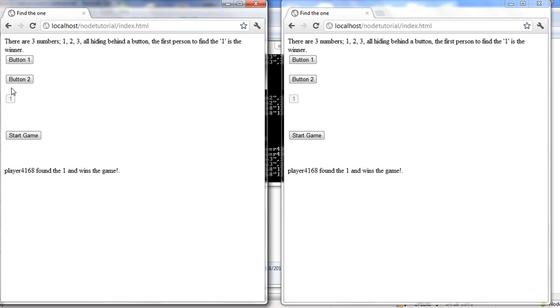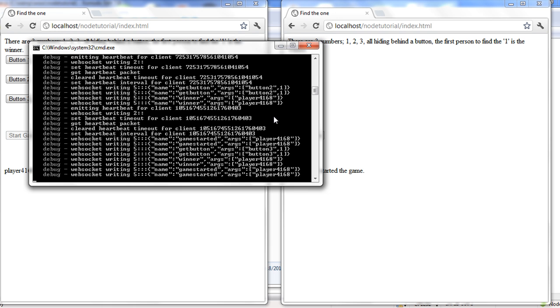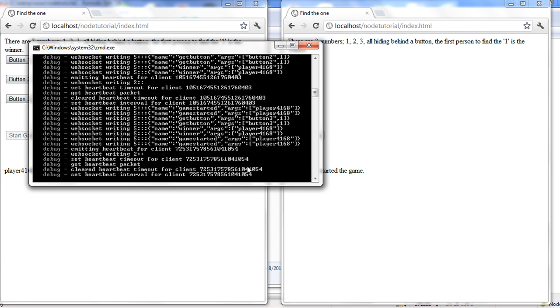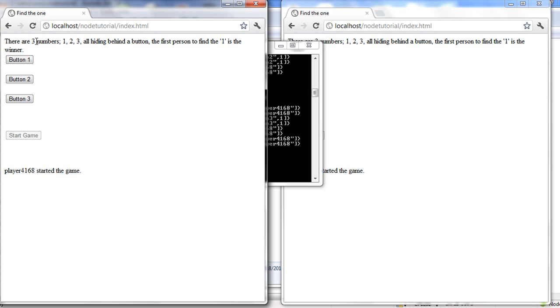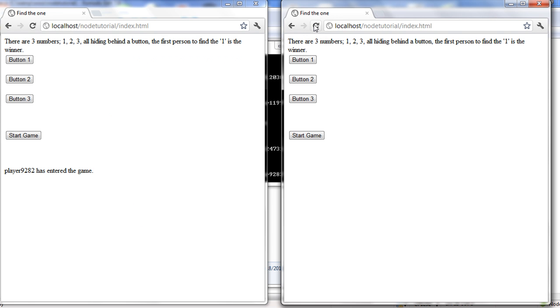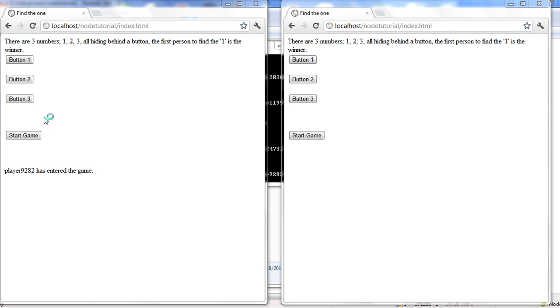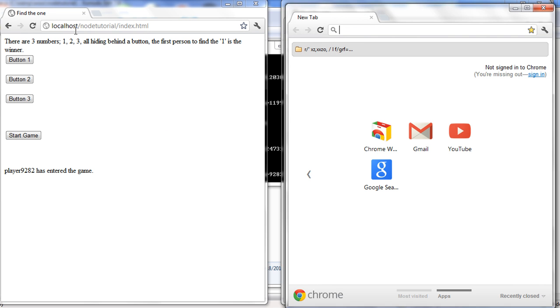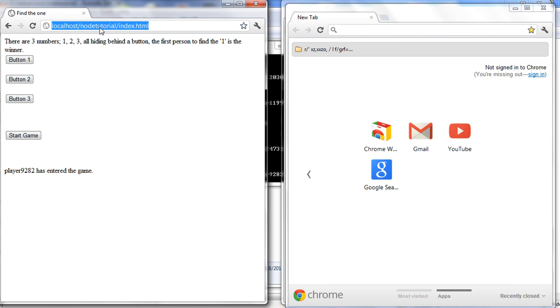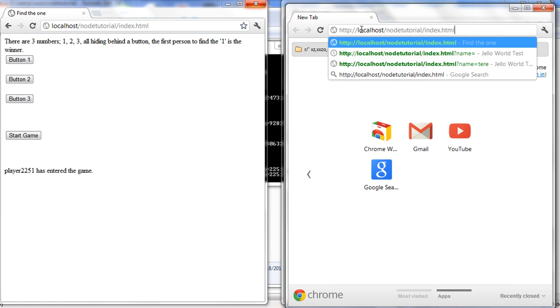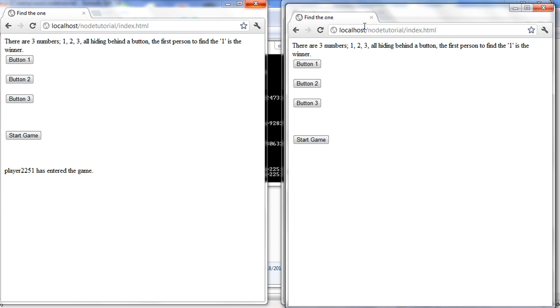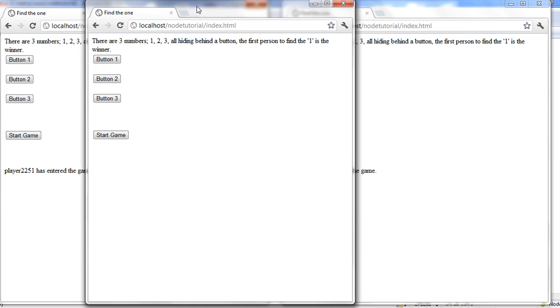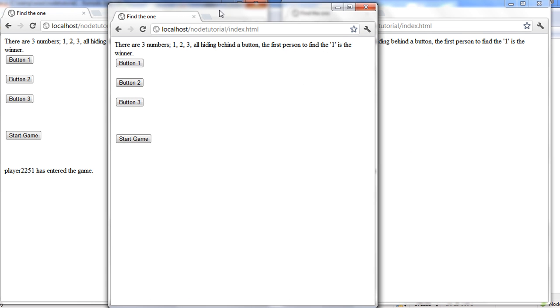You can hit start again, and it starts over. He found it right off, he wins the game, and you can go back and forth with this. The important thing is not really the game, because the game is pretty goofy, but it's how node is working. And to be honest with you, I didn't even try it with three players to see how well, because I didn't really write it for three players, but we can give it a shot.